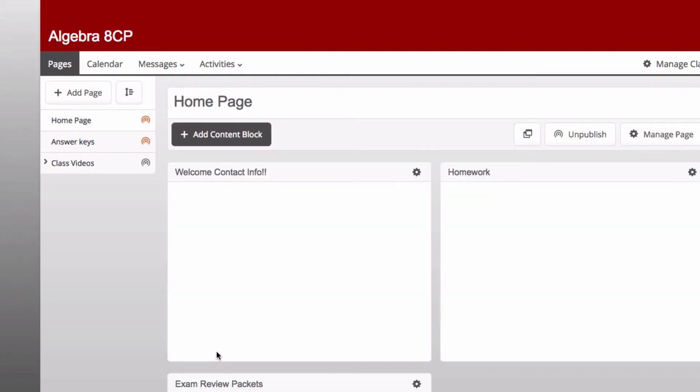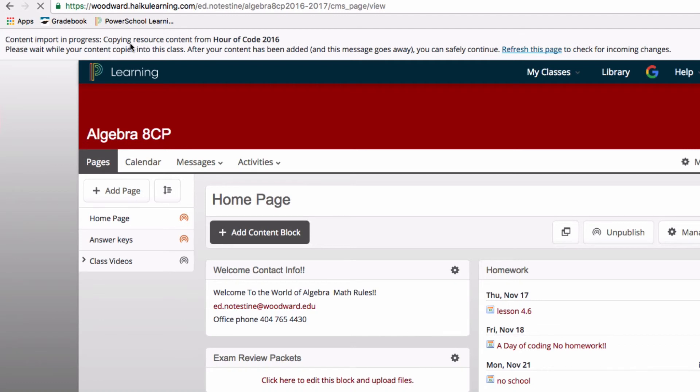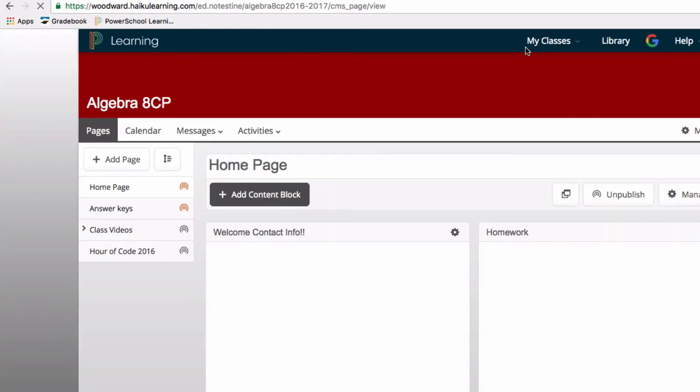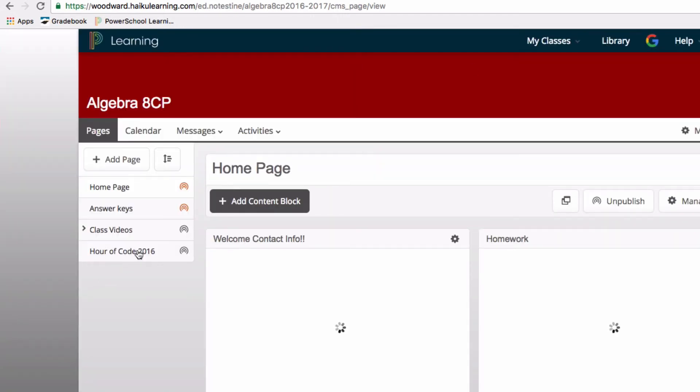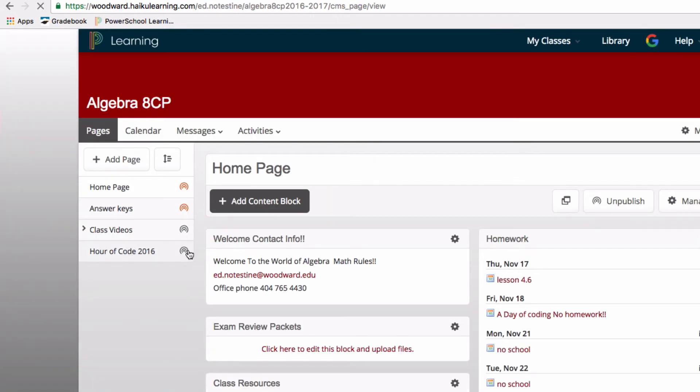You can see here at the top that the import is in progress, so all you have to do is keep refreshing this page to check if it's available yet. And there it is. See that this page is unpublished.